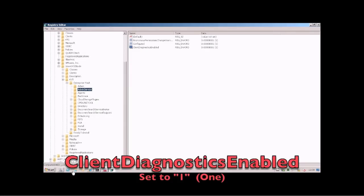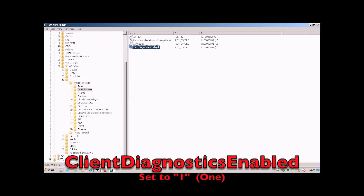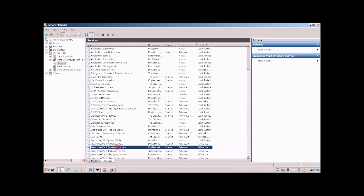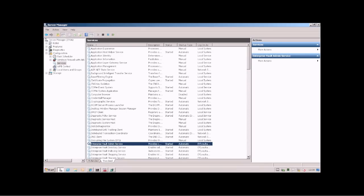To enable the functionality you need to open the registry, navigate to HKEY_LOCAL_MACHINE, software, WoW6432Node, KVS, Enterprise Vault, Admin Service. In that place you then need to create a DWORD called Client Diagnostics Enabled and set it to 1. Restart the admin service for that to take effect immediately.